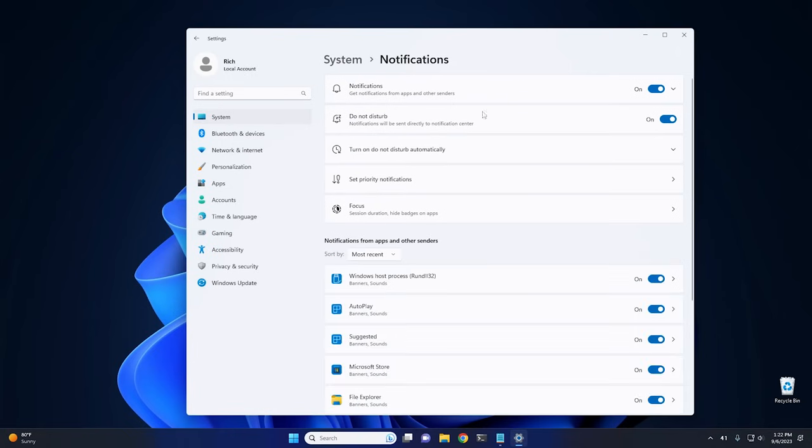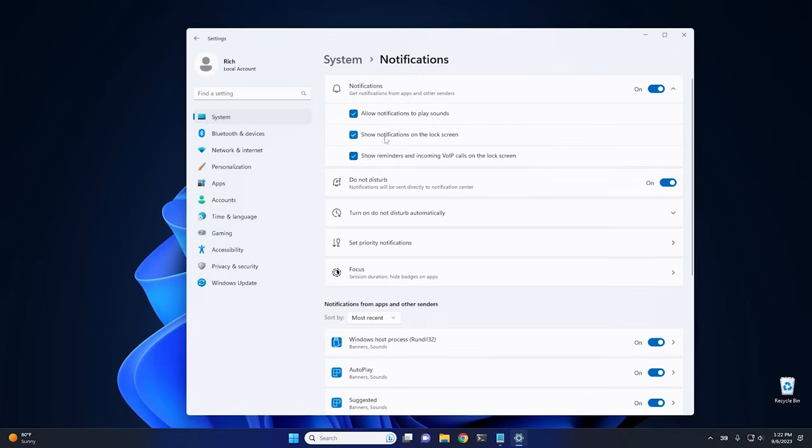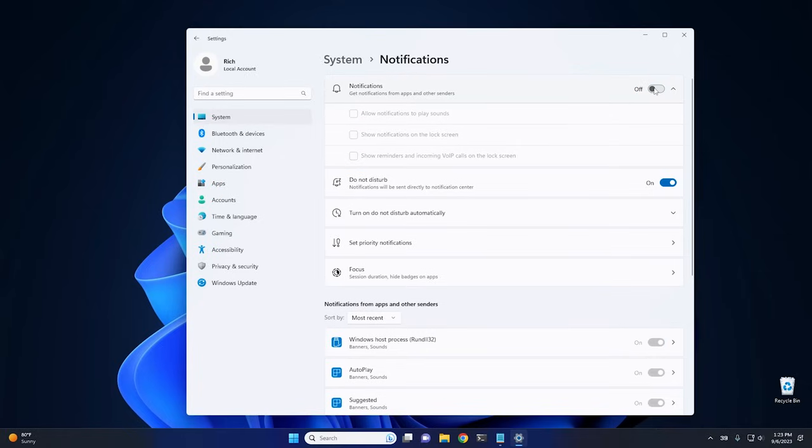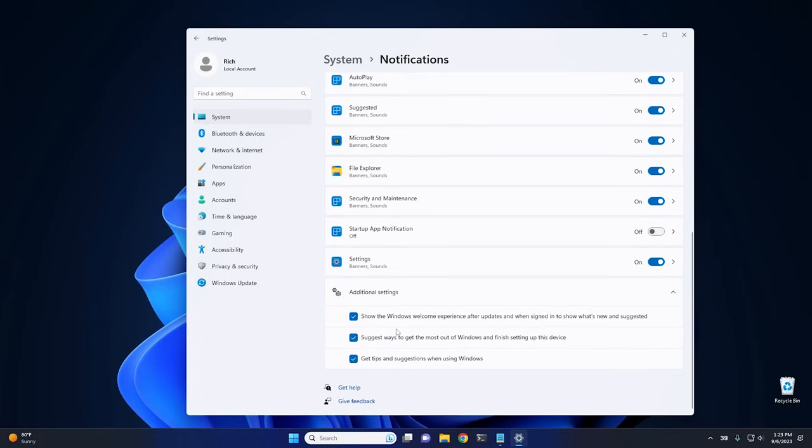And there's two different sections that you want to look at. First off, you want to go right here to where it says Notifications, and if you click on this, it'll drop down. It'll give you all the different kinds of notifications, like allow notifications to play sounds, show notifications on the lock screen, and show reminders and incoming VoIP calls. You can uncheck all these if you want, or you can just flip the entire thing off altogether. But you can also scroll all the way down to the bottom here, and if you see where it says Additional Settings, these are the ones right here that I think are the most important to turn off.